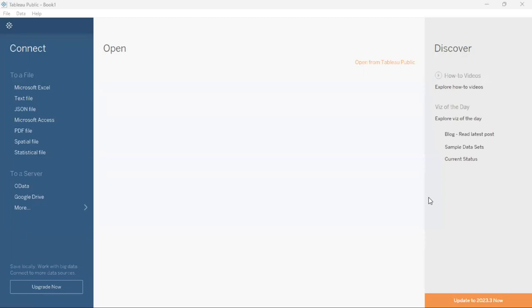Hello everyone, welcome to NeuroSapiens. In today's tutorial we will look at how to create a bar graph in Tableau Desktop Public Edition.